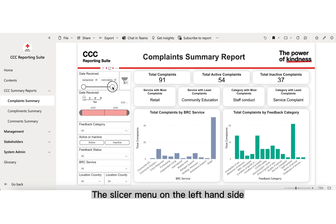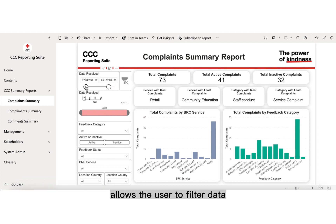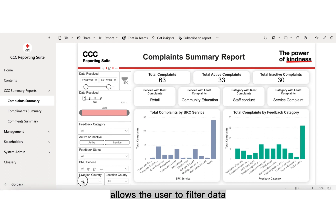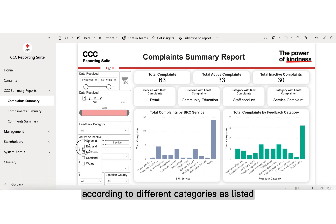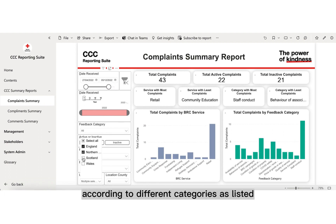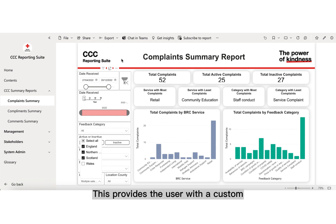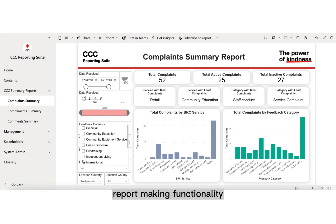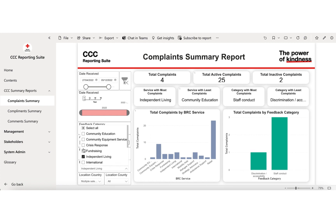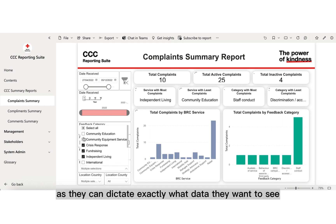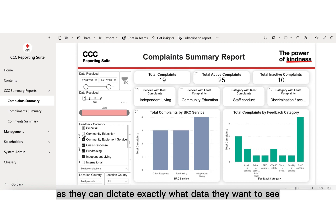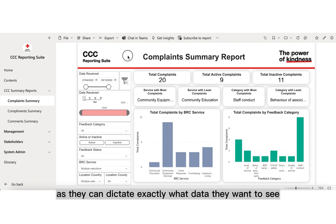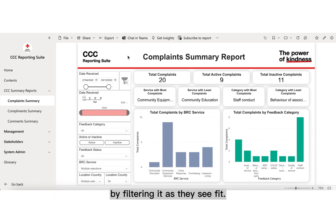The slicer menu on the left-hand side allows the user to filter data according to different categories as listed. This provides the user with custom report-making functionality, as they can dictate exactly what data they want to see by filtering it as they see fit.